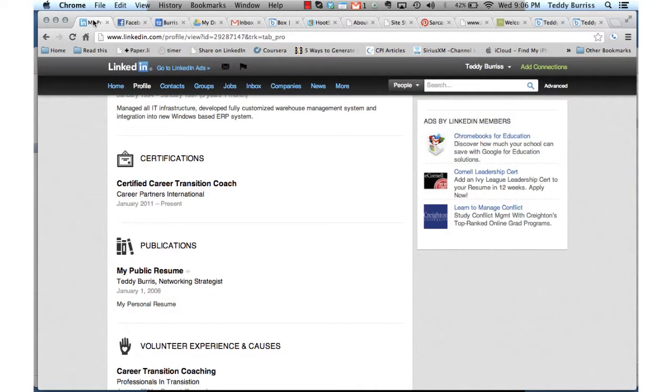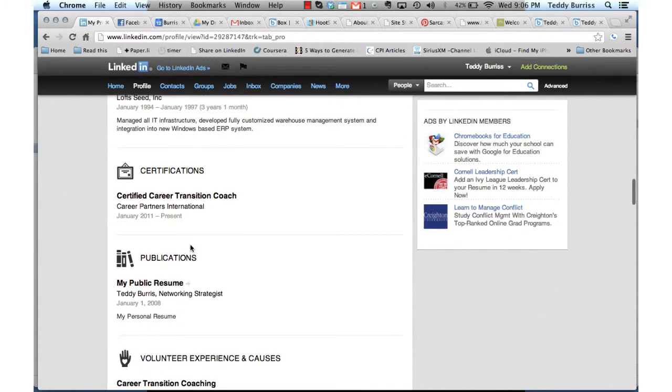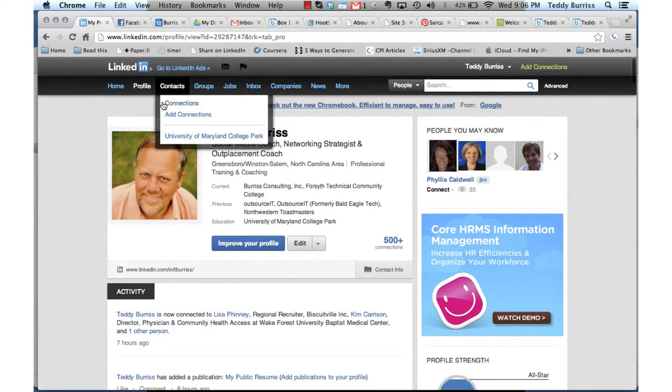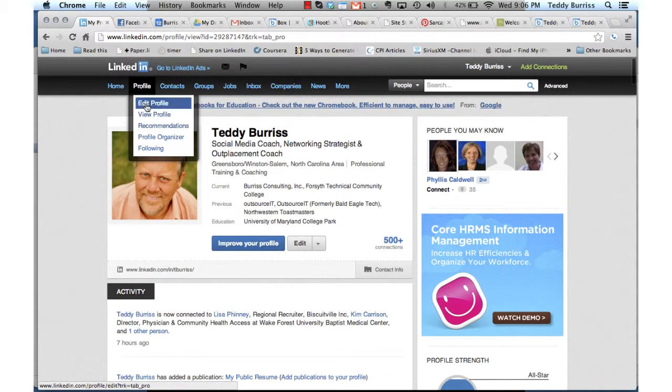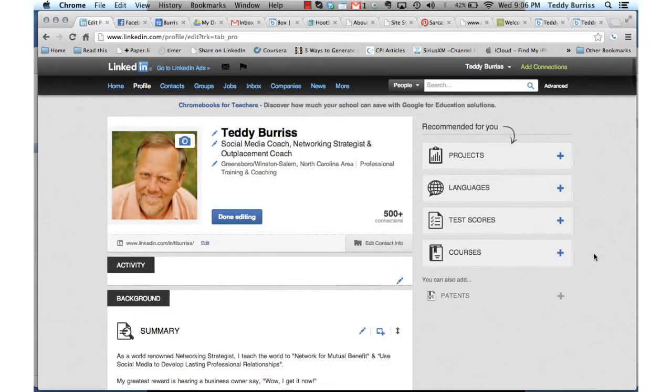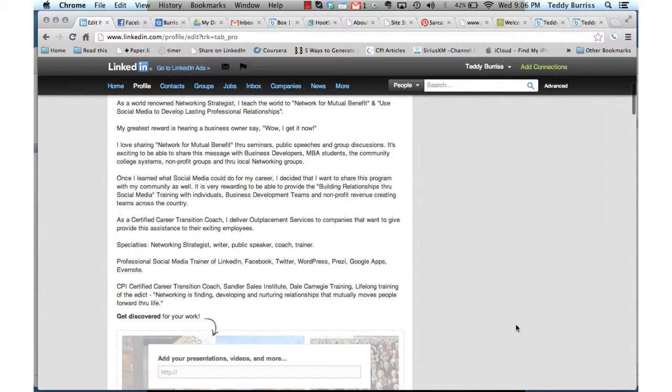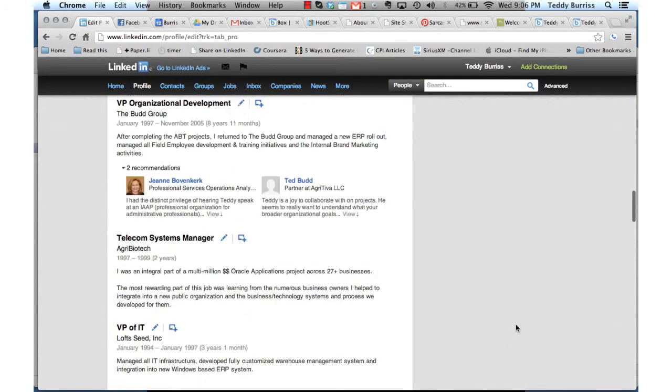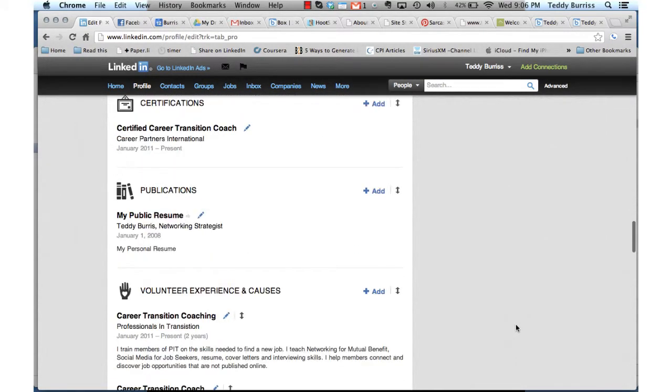I'll go to LinkedIn. Go to Publications. I have to be in Edit Mode. Go back up top, Edit Profile. When you're in Edit Profile mode, you can go to Find Publications, which is down near the bottom of mine.